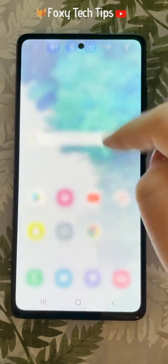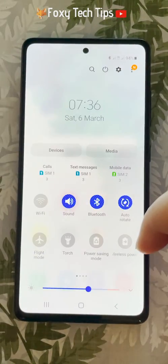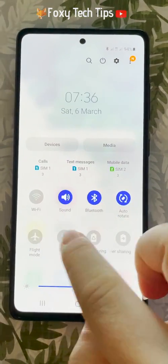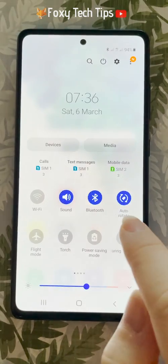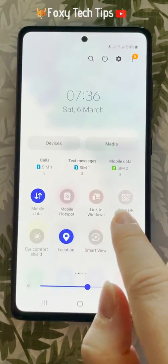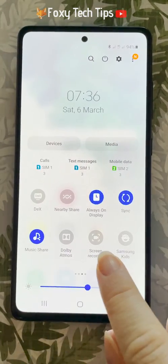Swipe down from the top of the screen twice to open the quick panel. Swipe to the right until you see the screen recorder option.